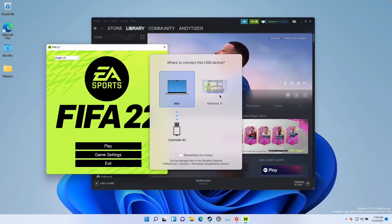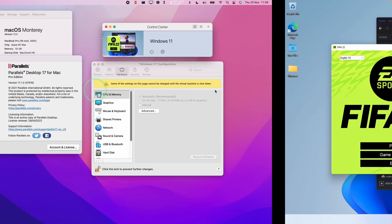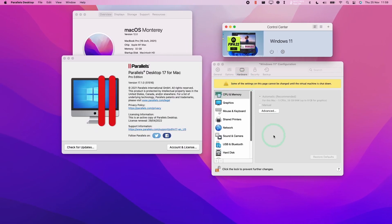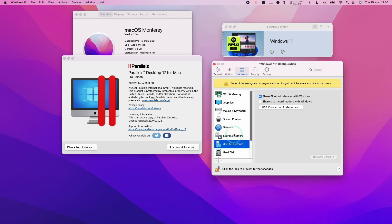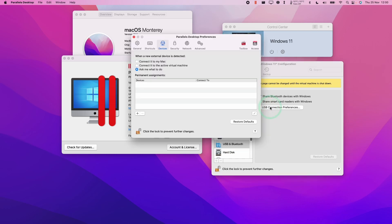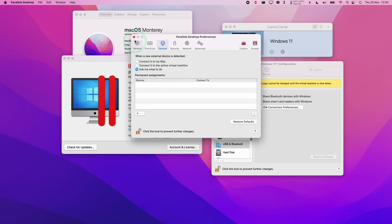I've just connected my controller via micro USB and connected it to the Windows 11 guest. If that window doesn't pop up, just make sure that within the control center configurations under hardware and the USB and Bluetooth, that USB connection preferences, when you connect a device that asks you what to do with it, you're going to connect it to the Windows 11 guest.